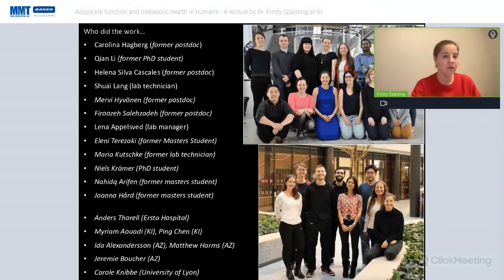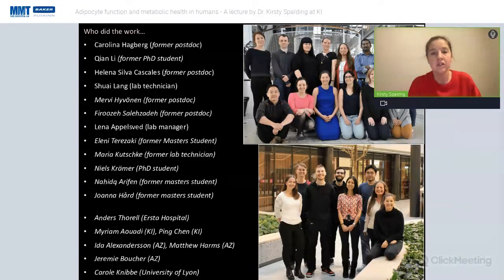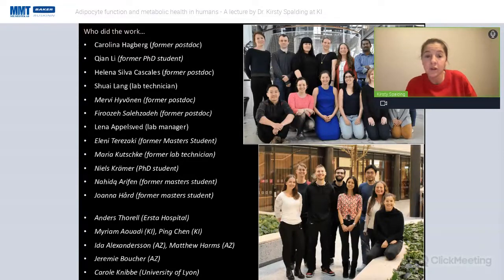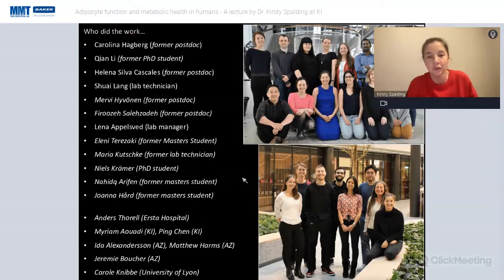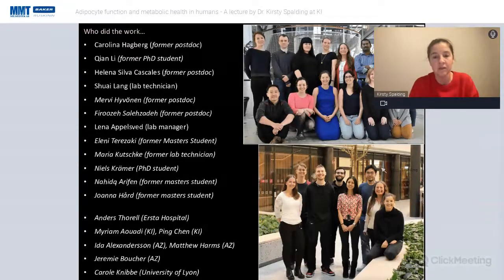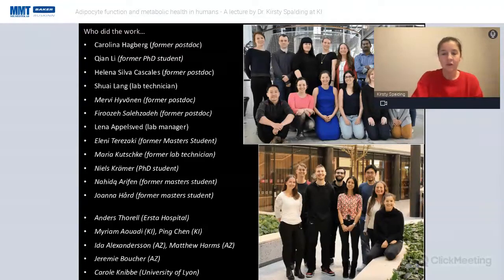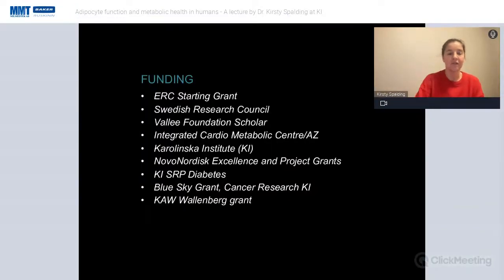I'd like to acknowledge that this project was run over many years with fabulous collaborators. Carolina and Shen really drove this project and had excellent support from Helena de Silva-Cascales, who did much of the cell cycle work, as well as Fruze and Ping, who did the transcript and sequencing work. Maria, an extremely talented technician, was very helpful, as was Shui Lang, who carried the rebuttal and did many additional experiments, and Niels Kremer, a PhD student who did much of the computational work. Thank you all, and thank you for your attention.